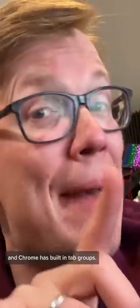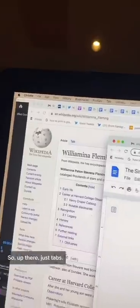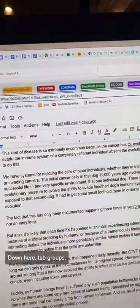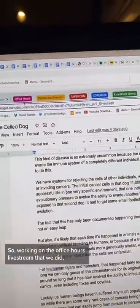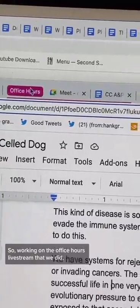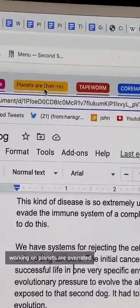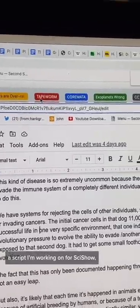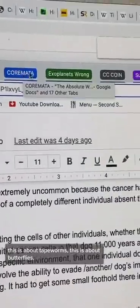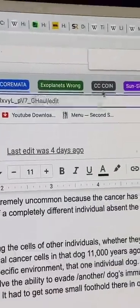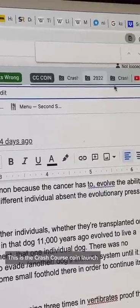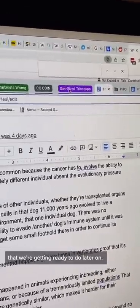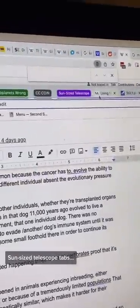Chrome has built-in tab groups. So up there, just tabs. Down here, tab groups. So I'm working on the Office Hours live stream that we did. Working on Planets Are Overrated, a script I'm working on for SciShow. This is about tapeworms, this is about butterflies. This is a bunch of SciShow things. This is the Crash Course coin launch that we're getting ready to do. Later on, sun-sized telescope tabs.